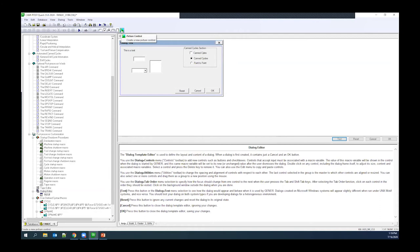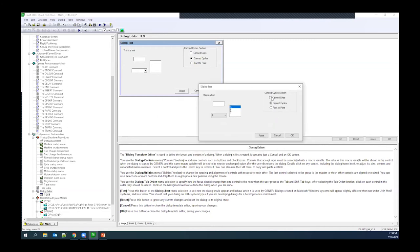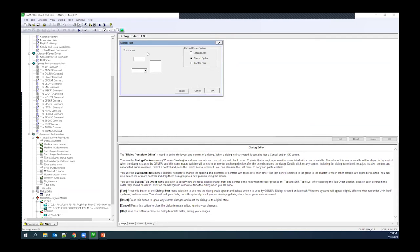You also have the picture control, which puts a picture in the background of your dialog — for example, a setup diagram where the user enters dimensions to control tape output. In the test view you can see the controls and the drop-down menu. Clicking OK closes the dialog.